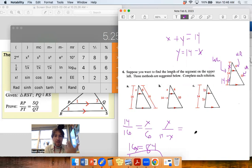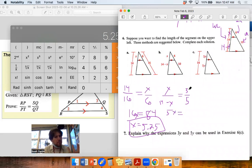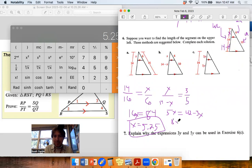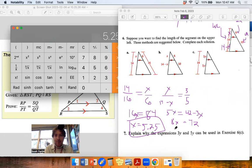Simplify 6 over 10 to 3 over 5. Cross-multiplying gives 5x equals 42 minus 3x, so 8x equals 42. Dividing by 8 gives x equals 5.25 — same answer as Method 1.